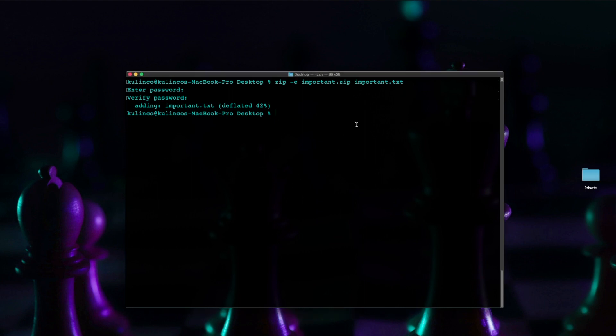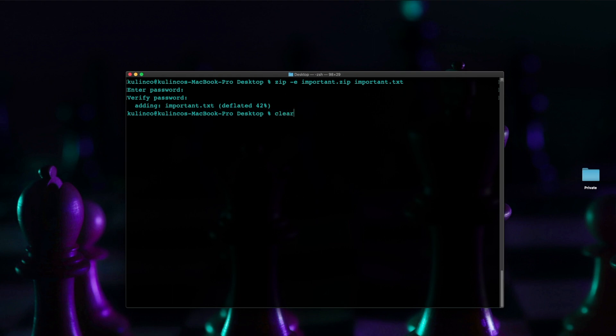okay so let's do the same thing now but for a folder all right so what I'm going to do is type clear just to clear everything out and we're going to type zip space dash e r okay so this time we're doing a folder and once again make sure that you're still in the directory where the folder exists